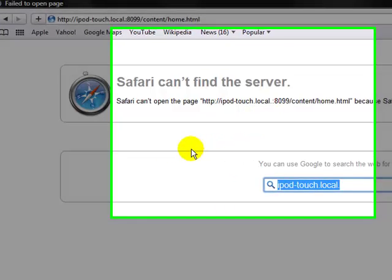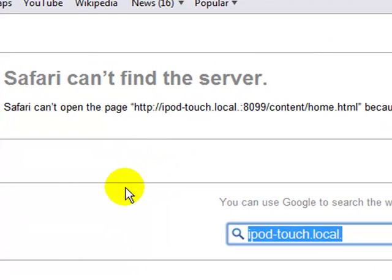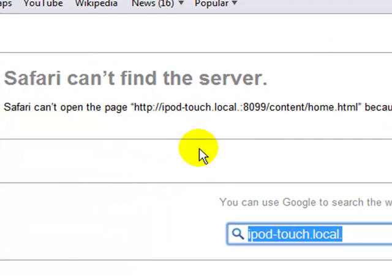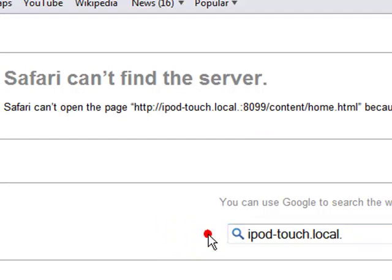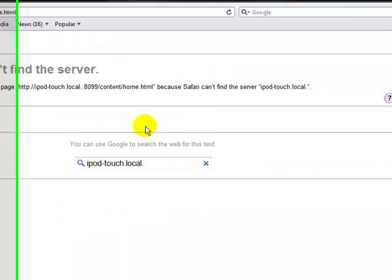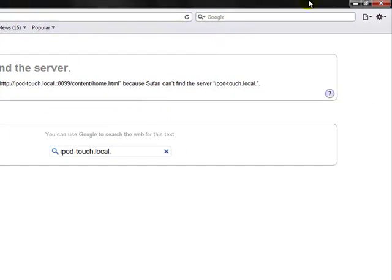Mine can never find it, so I don't know why. If one of you guys can help me with that, I would appreciate it. It can't find iPod touch local.